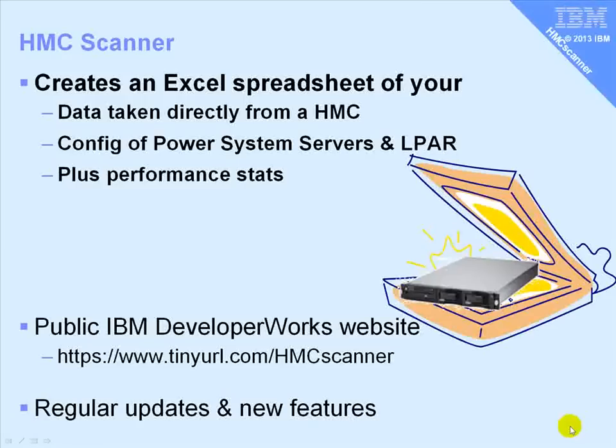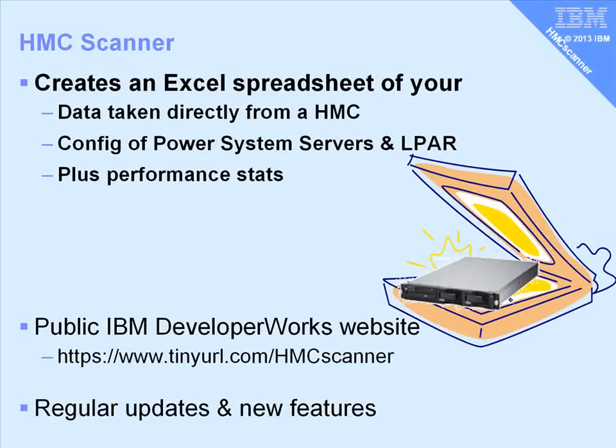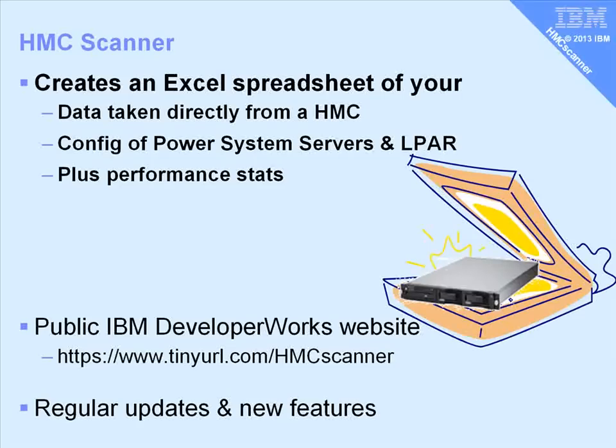This Java tool generates an Excel spreadsheet. The data is taken directly from an HMC that it will need to connect to. It gives you complete configuration of your Power Systems servers and the logical partitions, and it also brings back some performance stats of your machines and logical partitions.